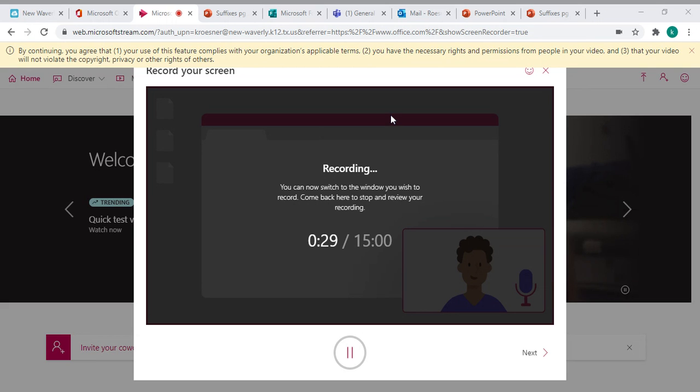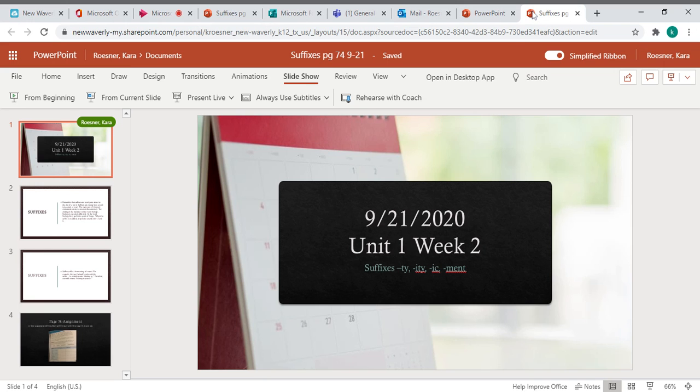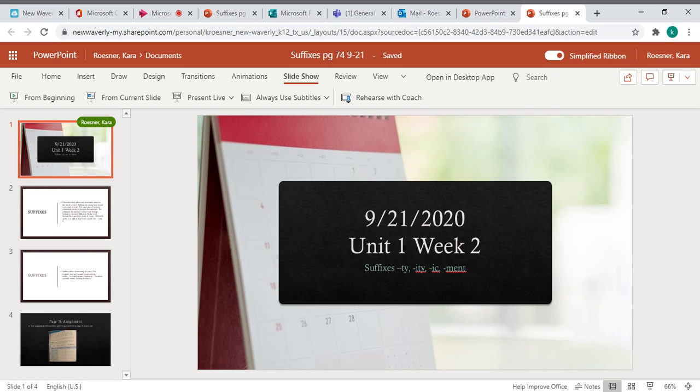I'm going to go to a PowerPoint. It talks about the things that are on page 74. If you will see, we're on Unit 1, Week 2 still in your book with suffixes TY, ITY, IC, and MENT.